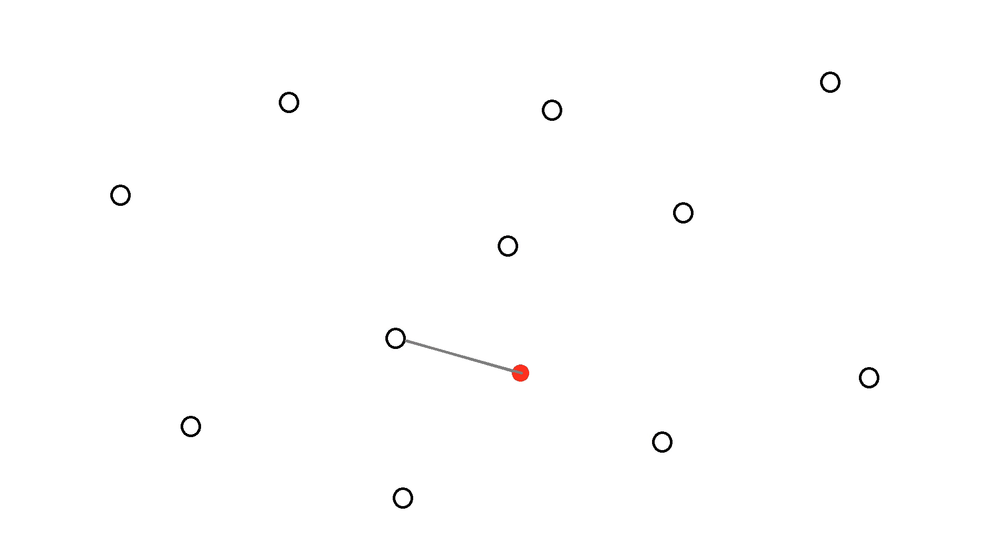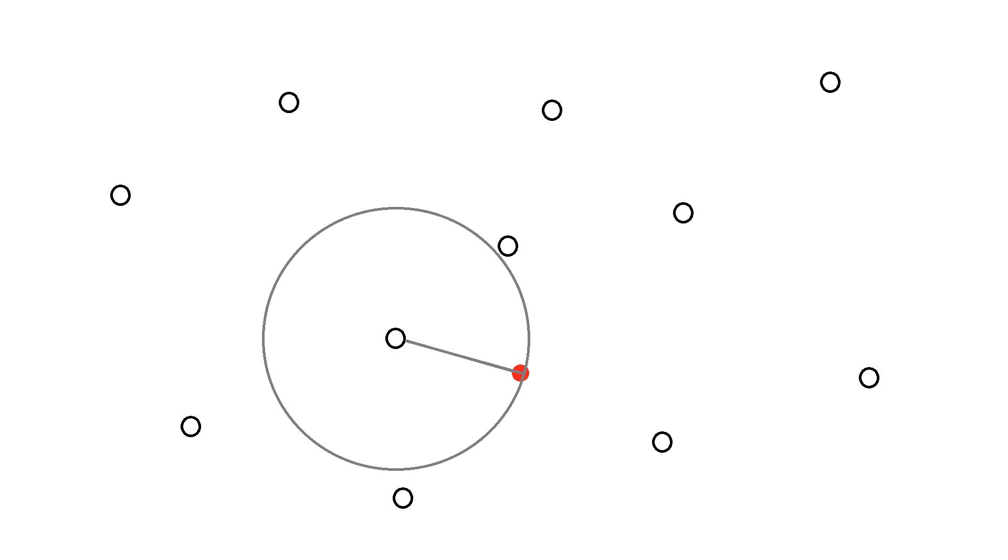Now, what they do is they measure the signal strength on this tower, which tells them the distance of the phone from that tower, which is about that. Now, they have a problem because they still don't know the point where that phone is. They know that it could be in a circle all the way around that tower at that distance.